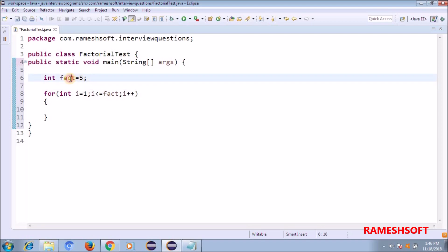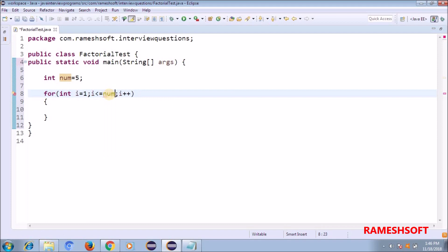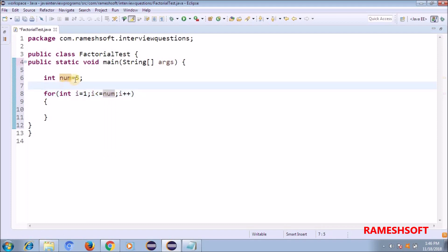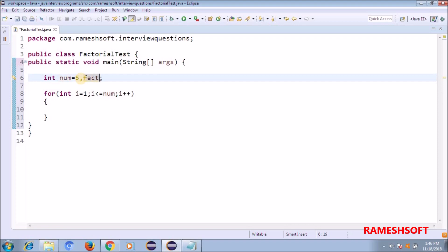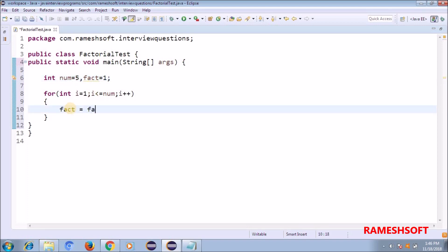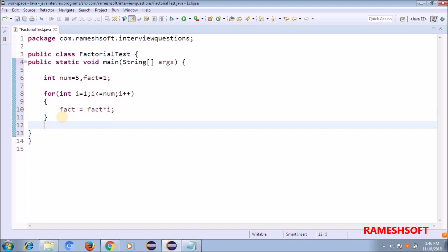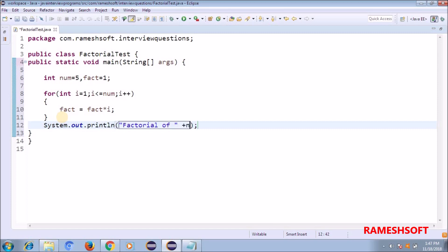I'm taking one more variable 'number' set to 5, and initializing 'fact' to 1. Now what I'm doing is: fact = fact into i. After the for loop, I'm printing the result — something like 'Factorial of number is: ' plus fact.